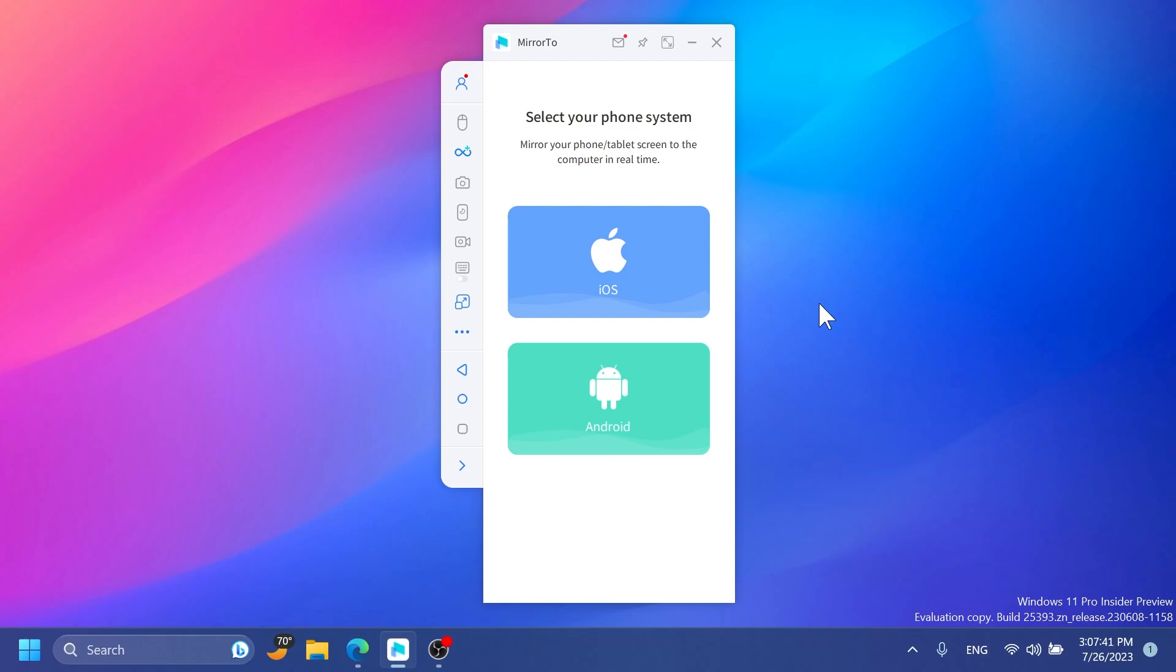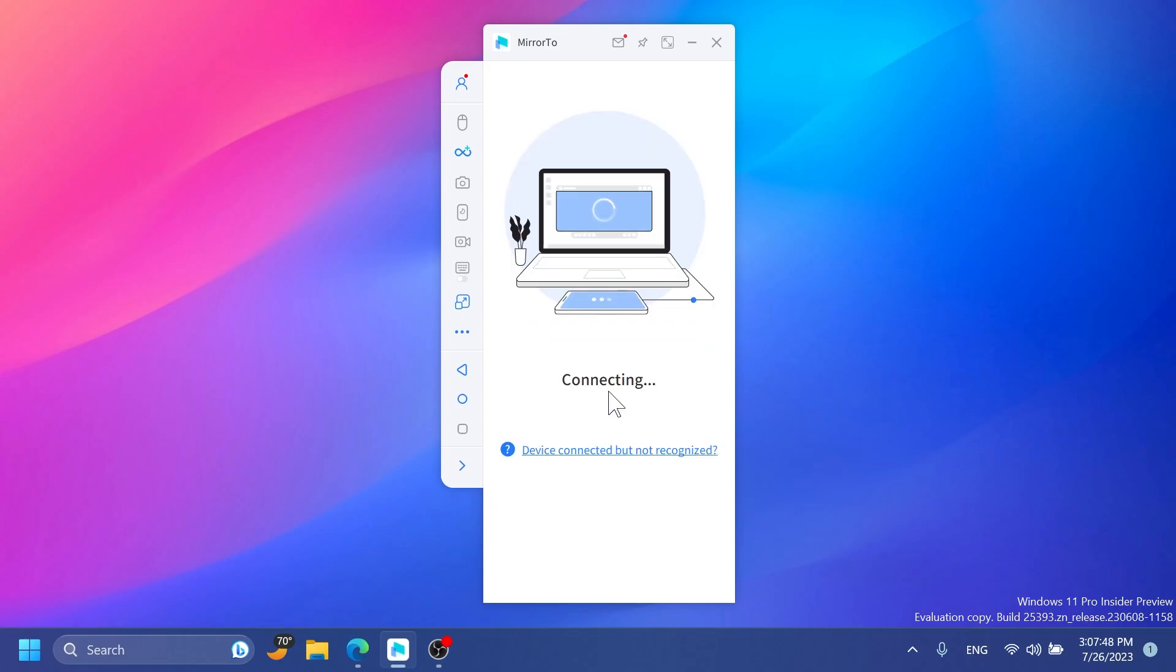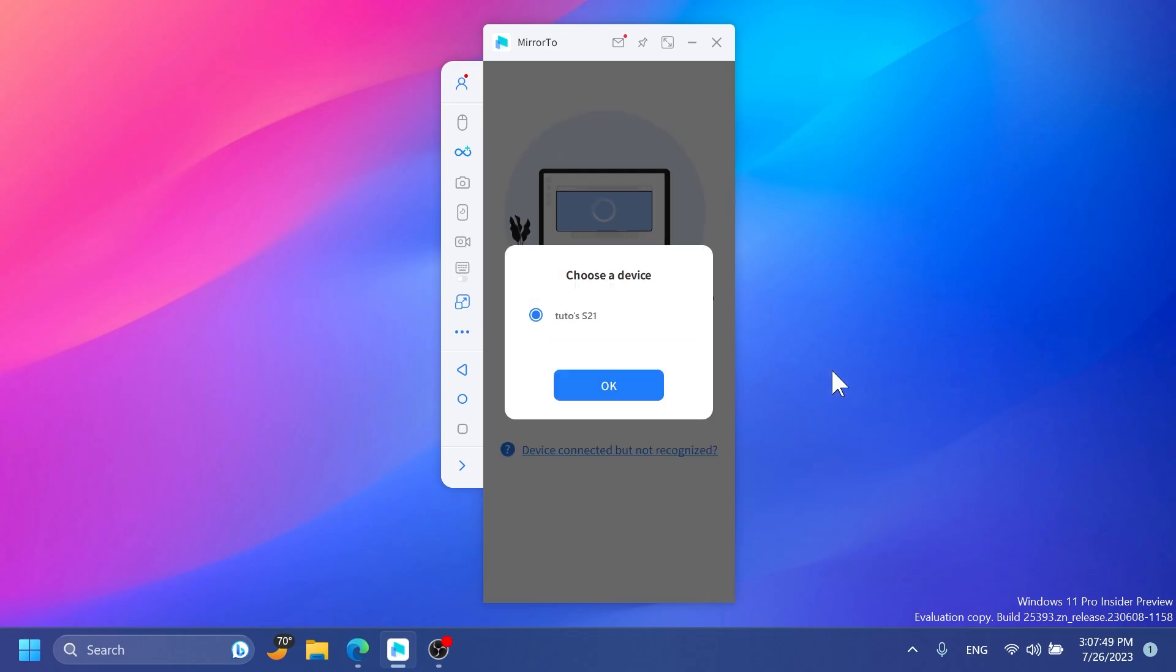When you first open the app it looks something like this. The installation process is very simple and you'll have to select your phone system. In my case I'm selecting Android. What's really important to do first is connect your phone with a USB cable because the first time you connect, it's recommended that the phone is connected with USB so the app will remember the phone. Next time you'll be able to show your phone screen even with Wi-Fi or just scanning a QR code.